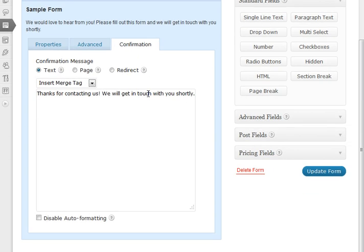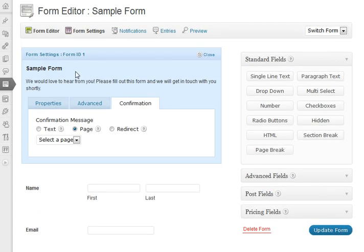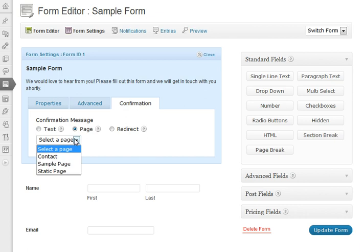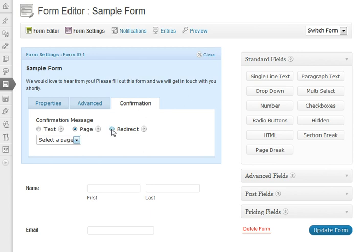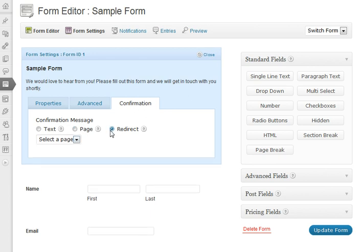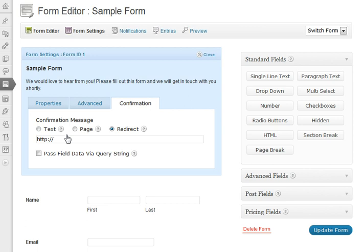Once people have submitted your form, you have the choice of showing them text, which you can customize here. You can send them to a page, so select one of your different pages. You can have a thank you page saying we'll be in contact with you shortly or something like that. Or you have the option of redirecting them to another website. So these are all very nice options that you can use with Gravity Forms.